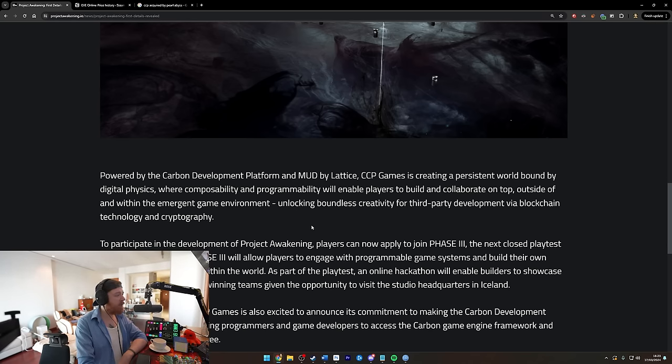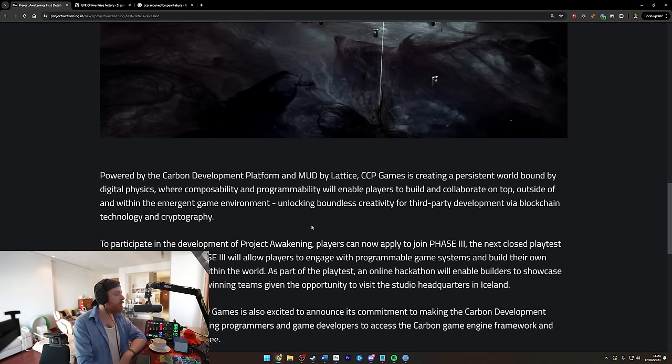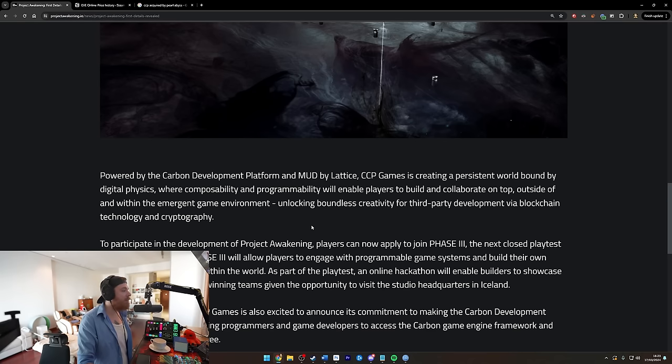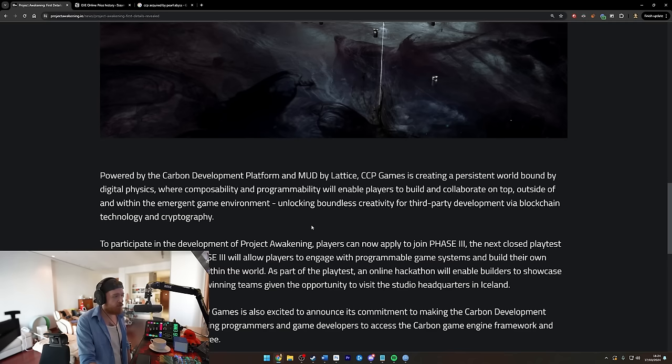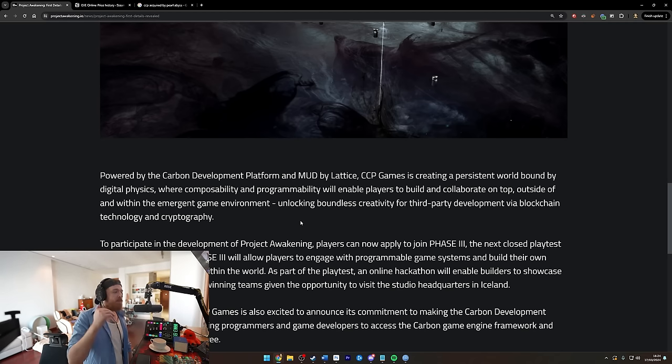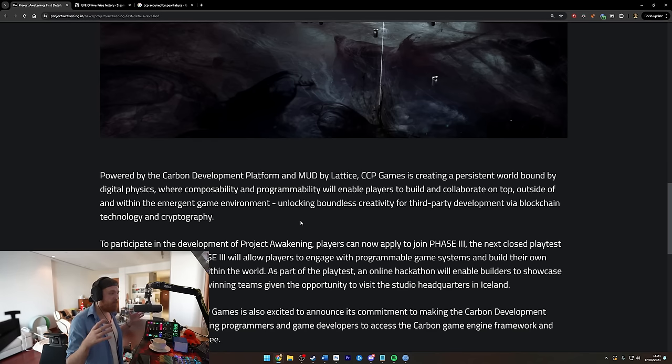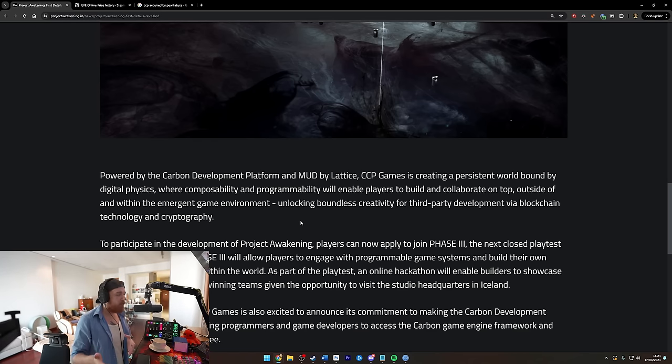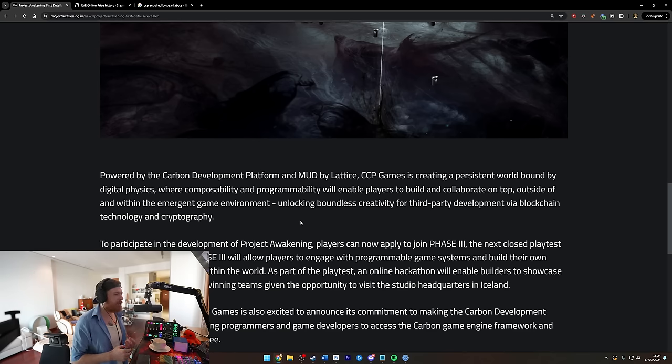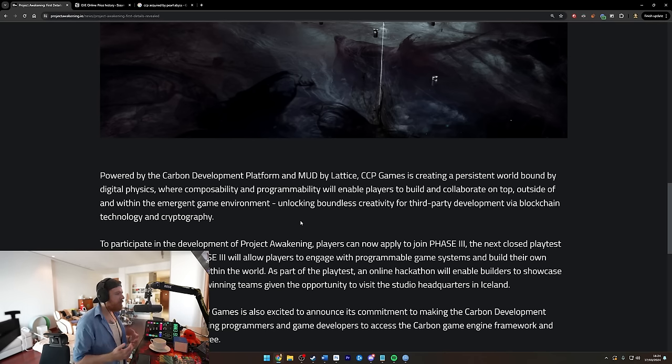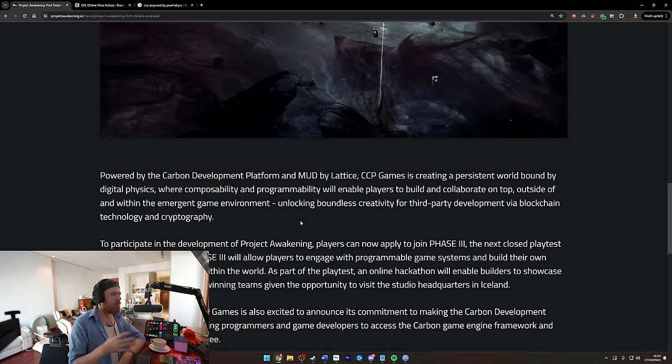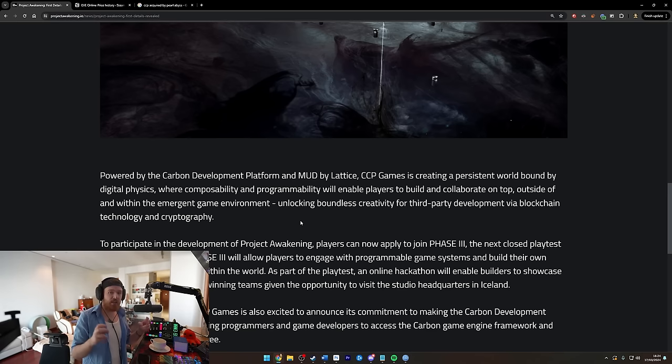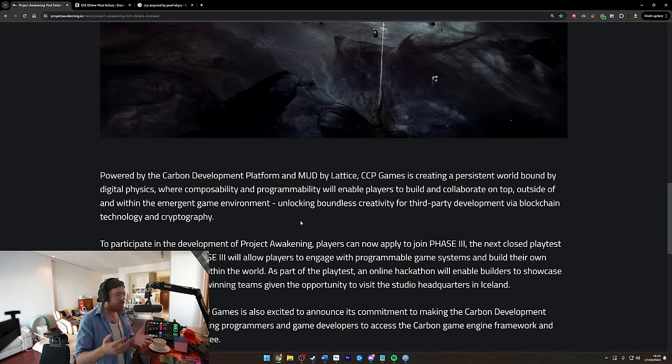So powered by Carbon Development Platform and MUD by Lattice, CCP Games is creating a persistent world bound by digital physics where composability and programmability will enable players to build and collaborate on top, outside of, and within the emerging game environment, unlocking boundless creativity for third-party development via blockchain technology and cryptography. Now I know what some of those words mean, but when you put all of that into a sentence, I don't know what the fuck this means. I think this means they're talking about people being able to create things outside the game and put it into the game. I could be wrong. Maybe it's a case of being able to build tools that can interact with, like for instance like an API, but not an API because it's blockchain, similar concept maybe.